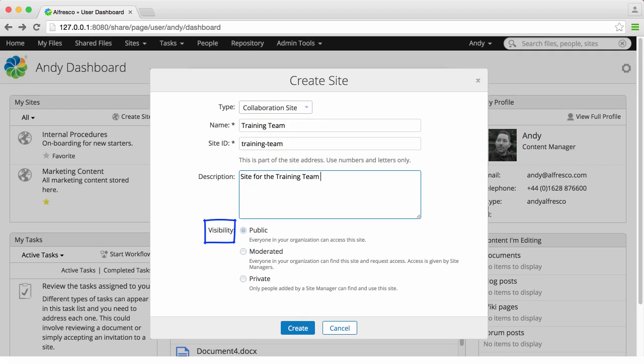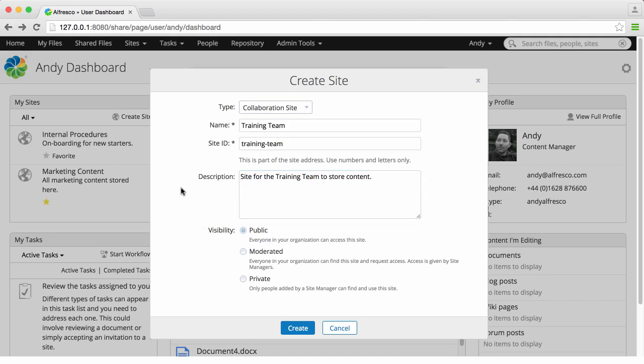Next select the site visibility. You have three options here. Firstly, a public site. All users can view a public site in their own home network whether or not they've joined the site. Users who join the site are listed as site members and can work with site content depending on their assigned roles.